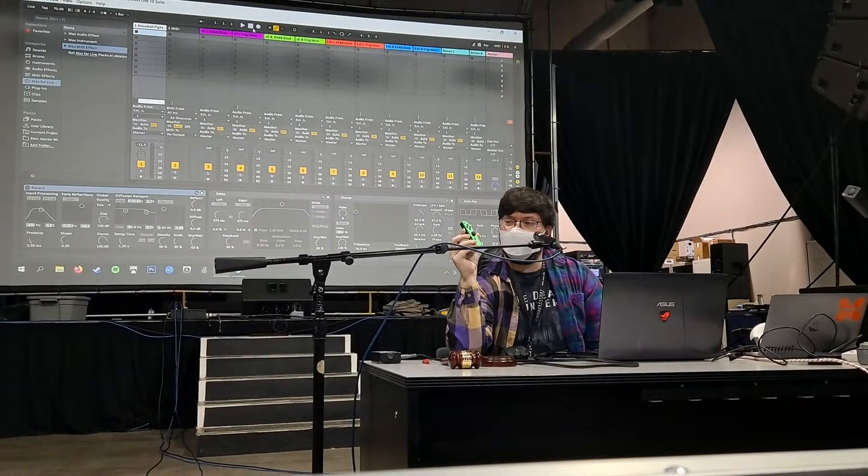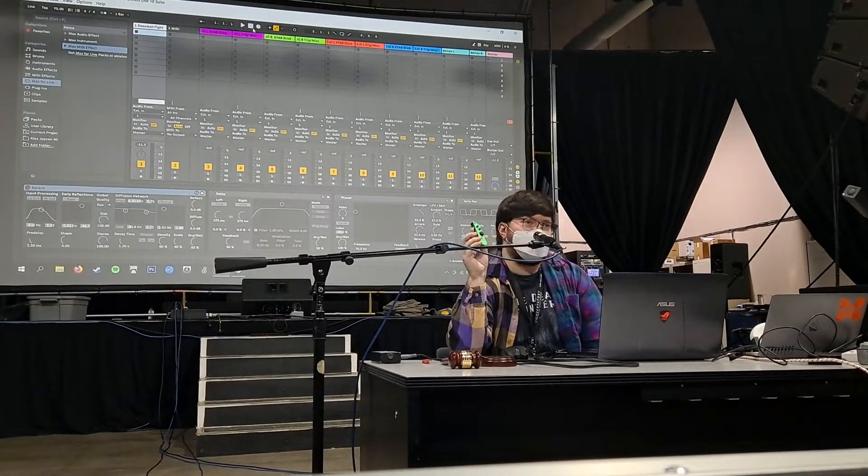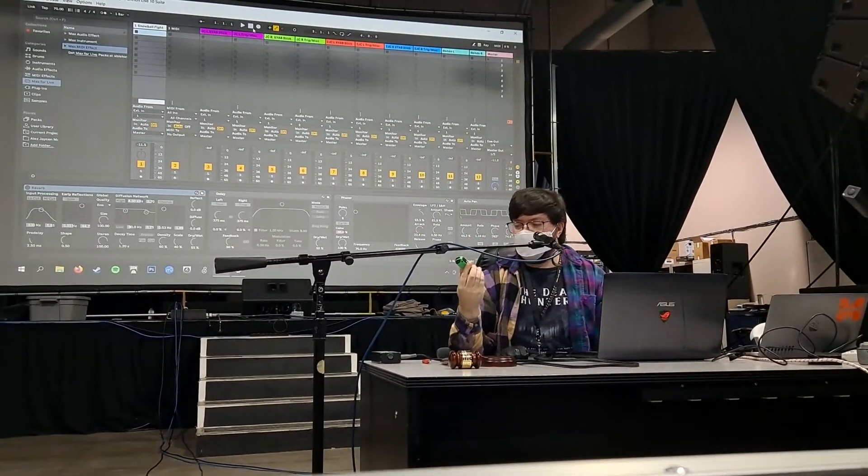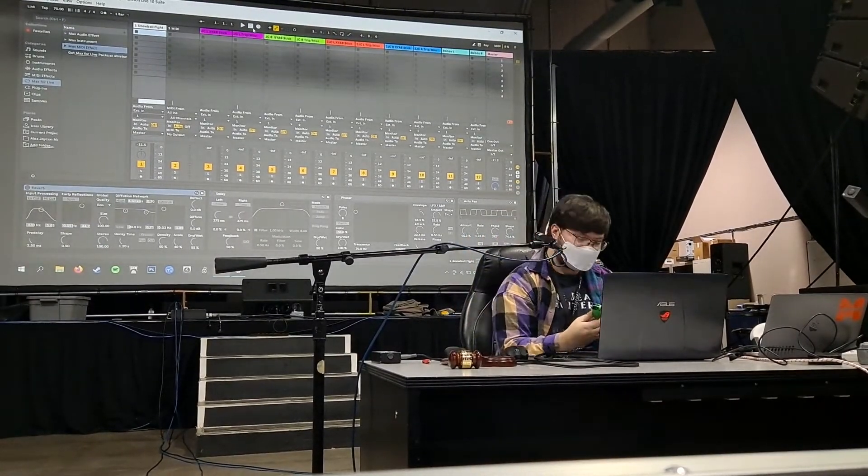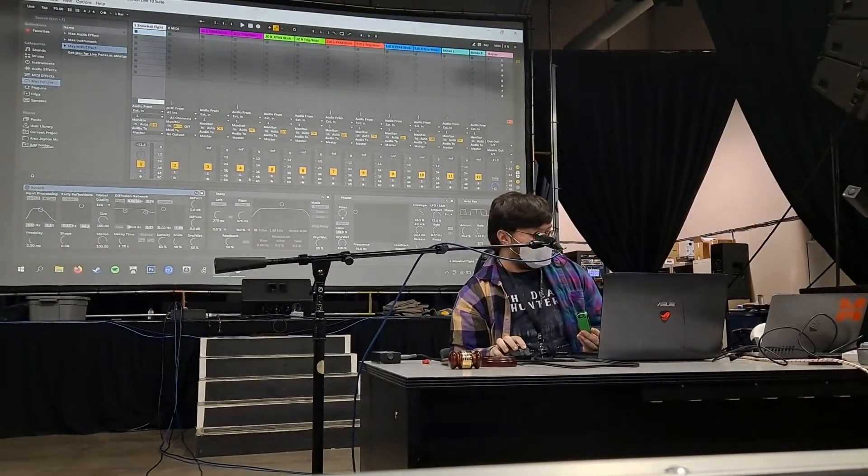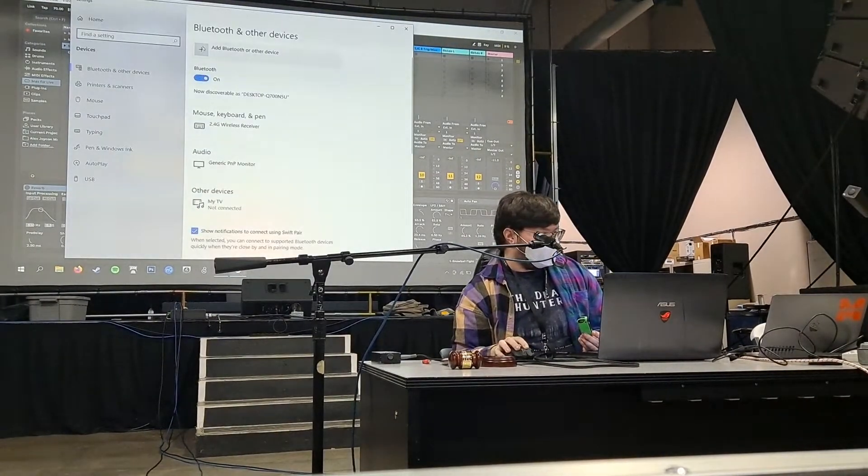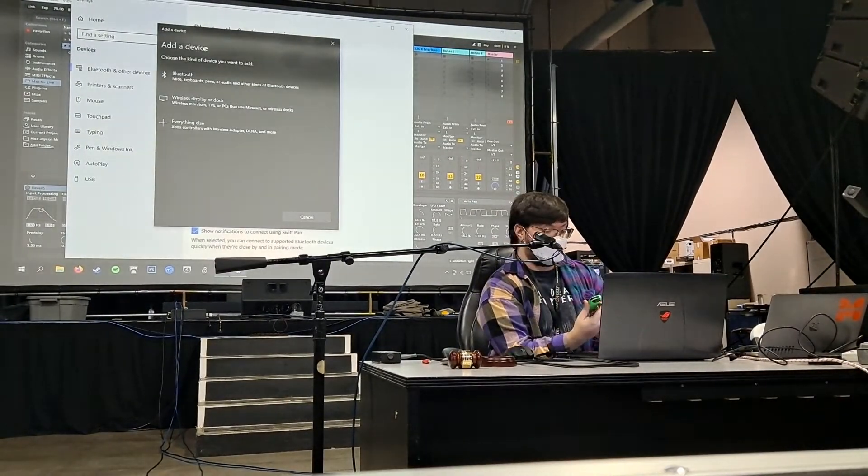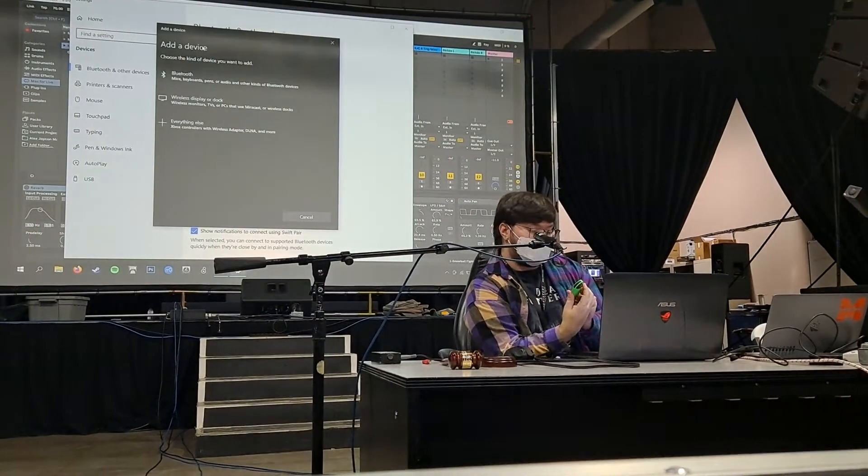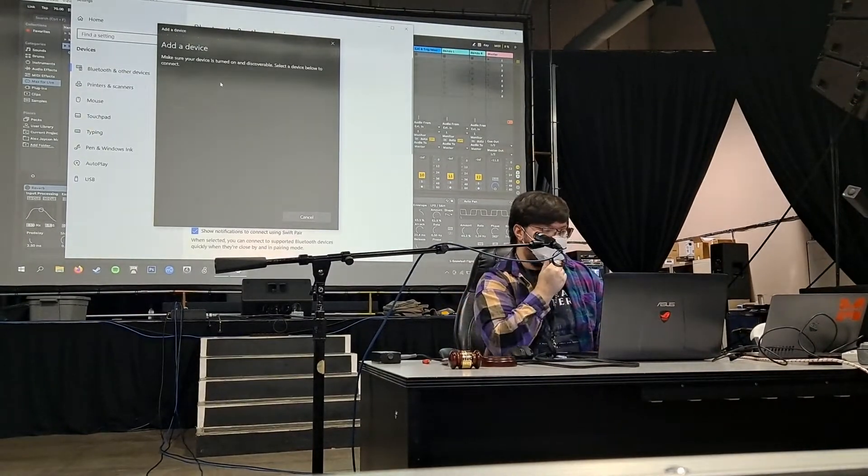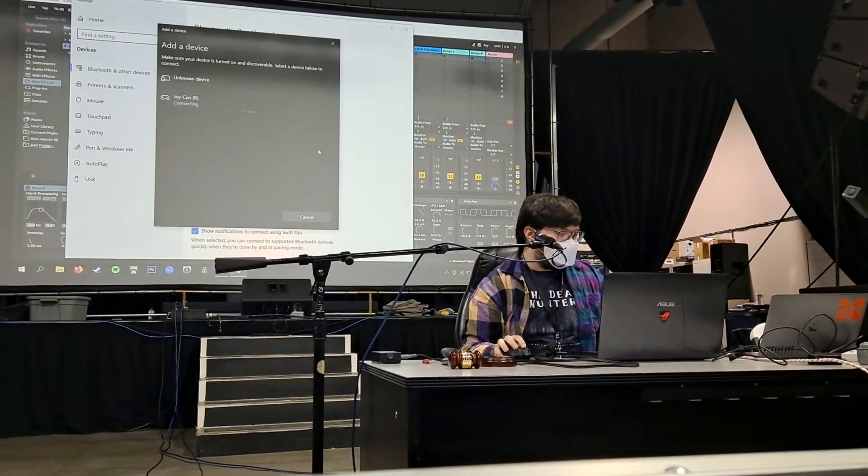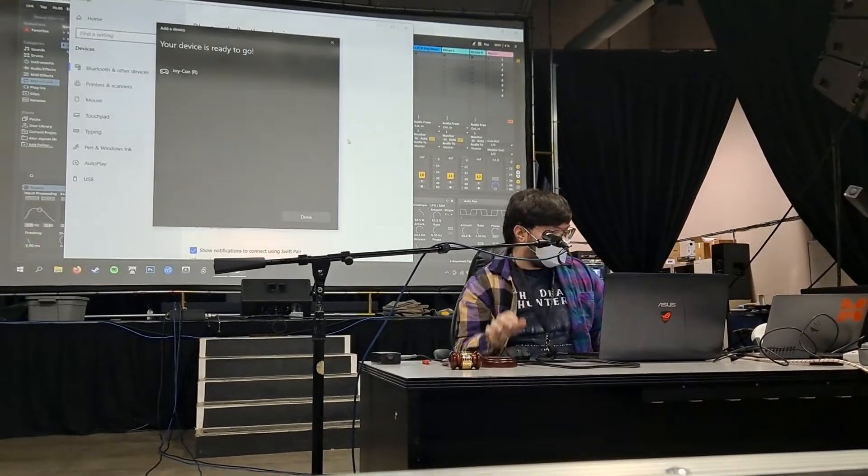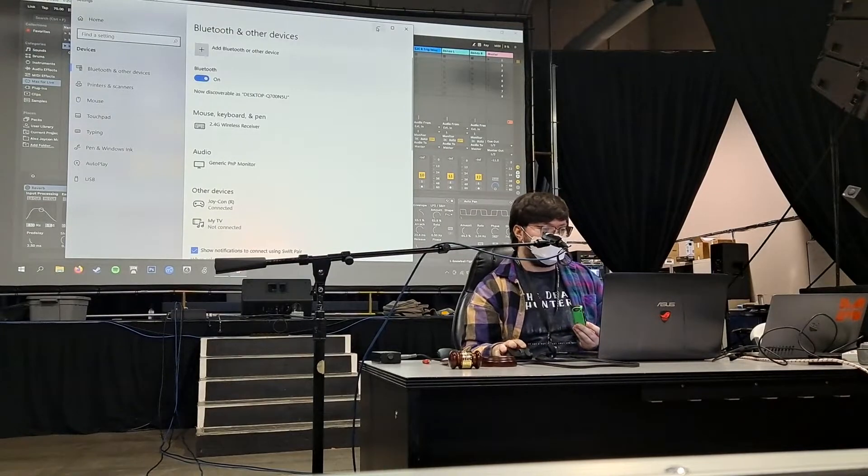So I was able to make Nintendo Joy-Con as a MIDI controller using Max4Live. If you guys didn't know already, Nintendo Joy-Cons are actually Bluetooth devices. So in your PC or Mac, you can just have it connected and everything. So it's connected now.